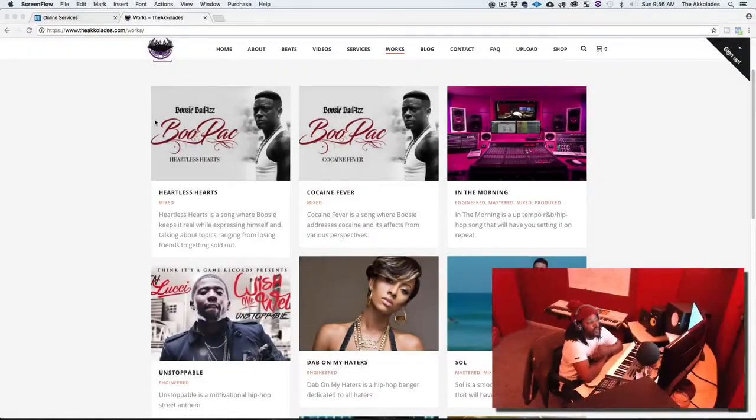We're going to take that information from the split sheet and apply it to register our song with our PRO. In my case I'm registered with BMI — that's who I'm a member of and what I've been using over the years. If you use any of the other PROs, the same rules still apply; it might look a little different on screen but you should be able to gather useful information from this video. For this example we're going to use a song called 'In the Morning.'